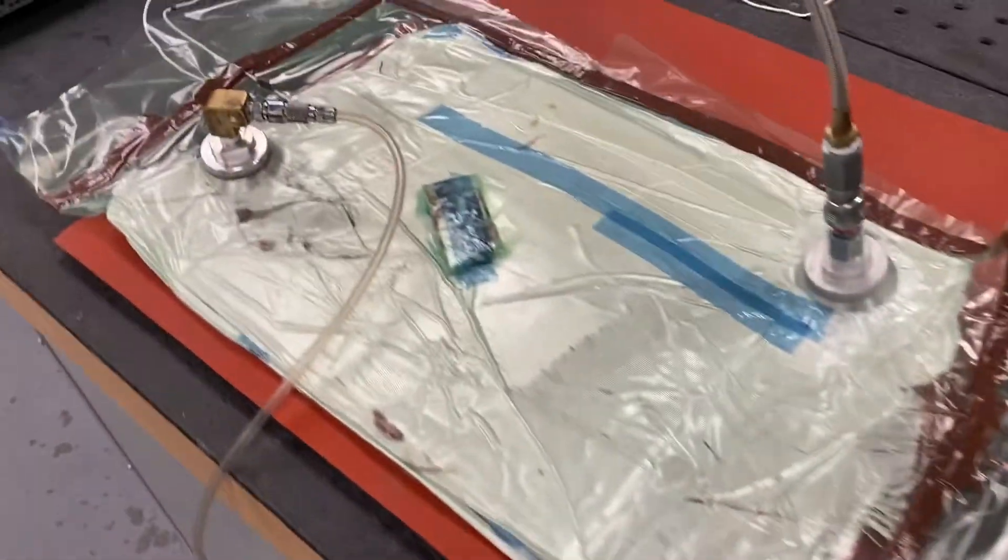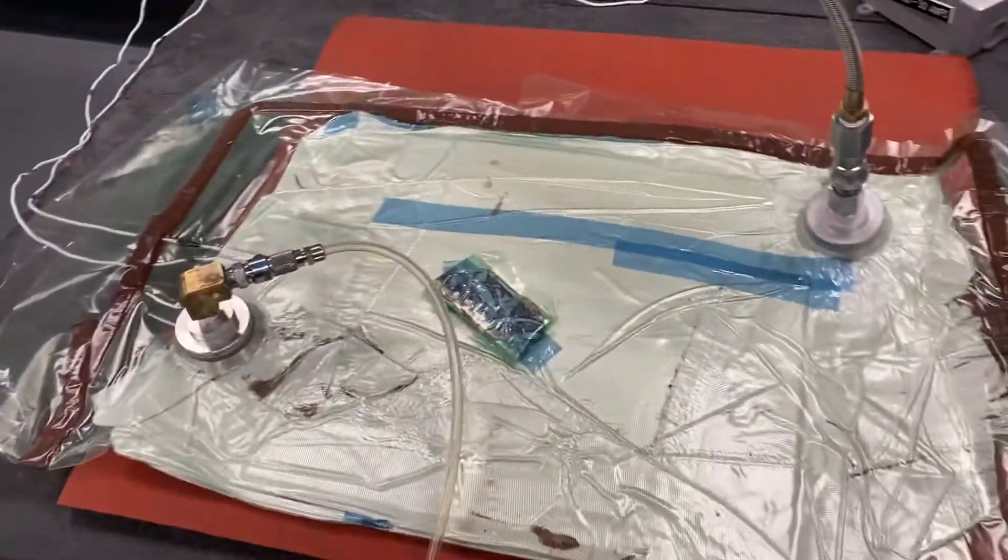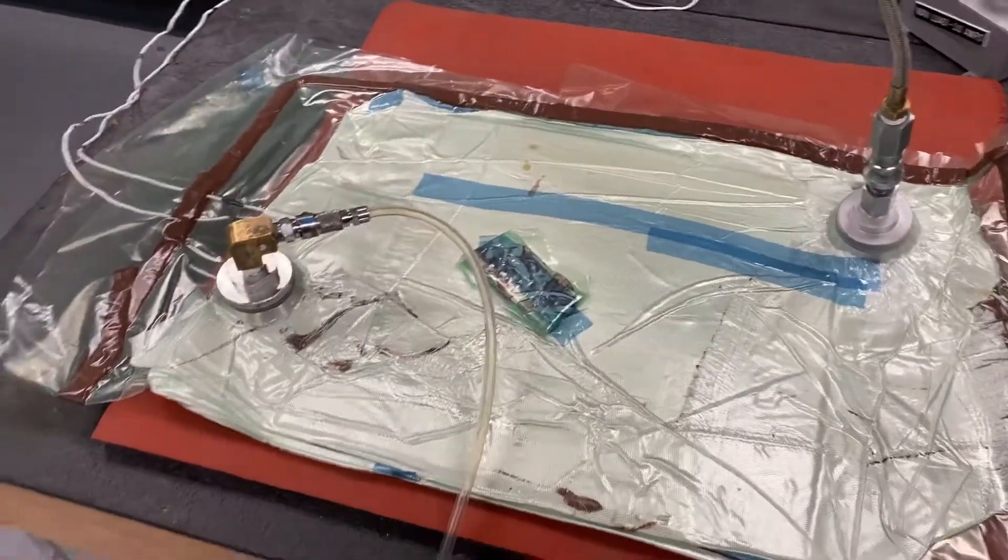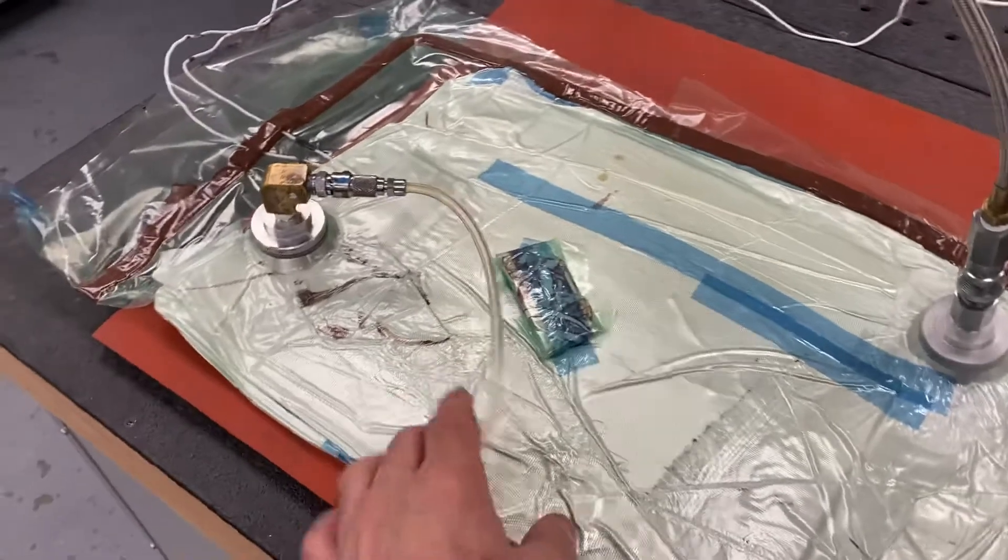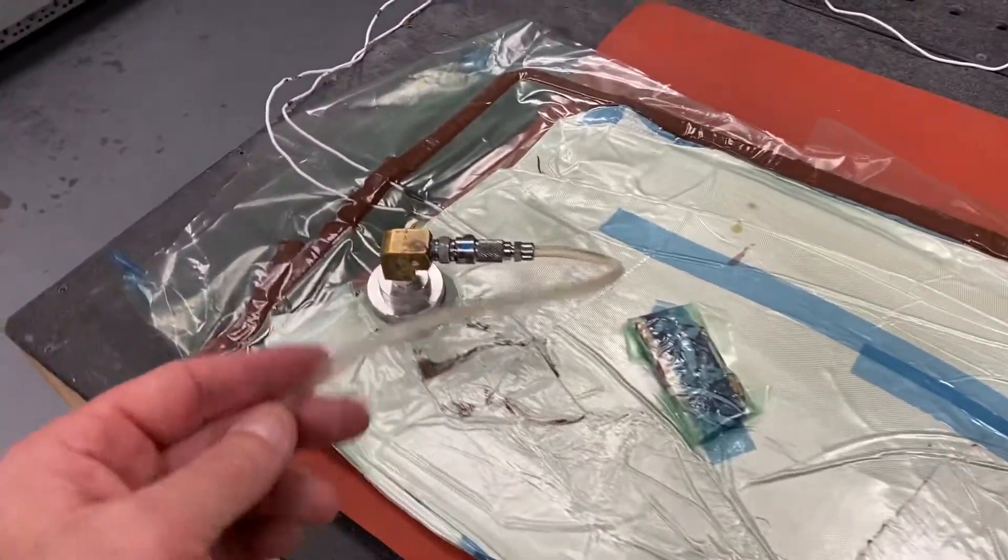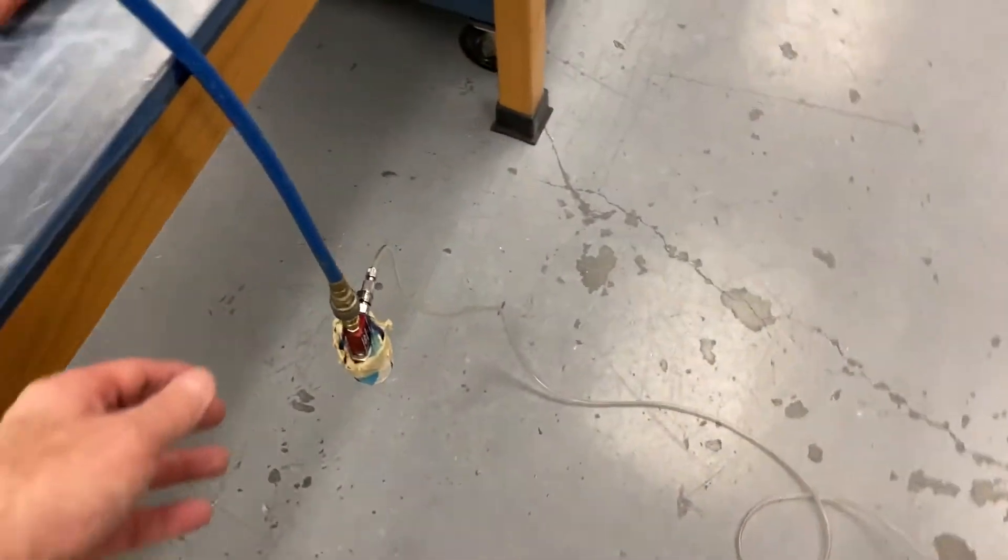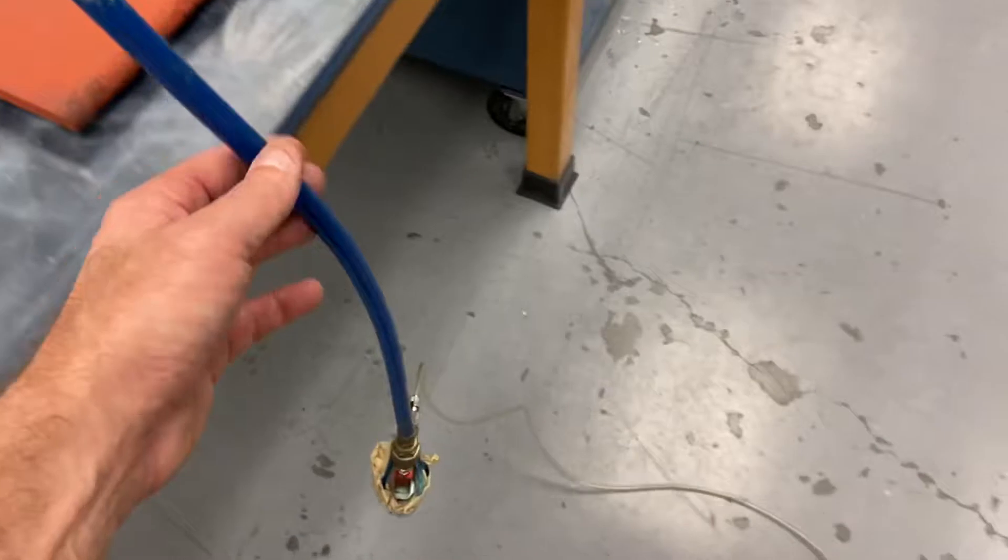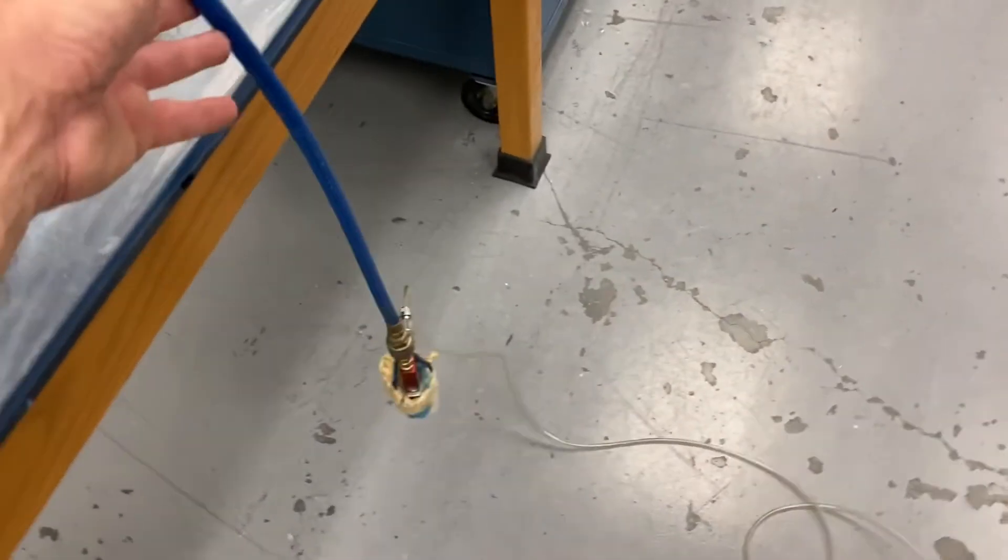I have a vacuum bag built. We're using house vacuum, so I'm connected to the house vacuum.